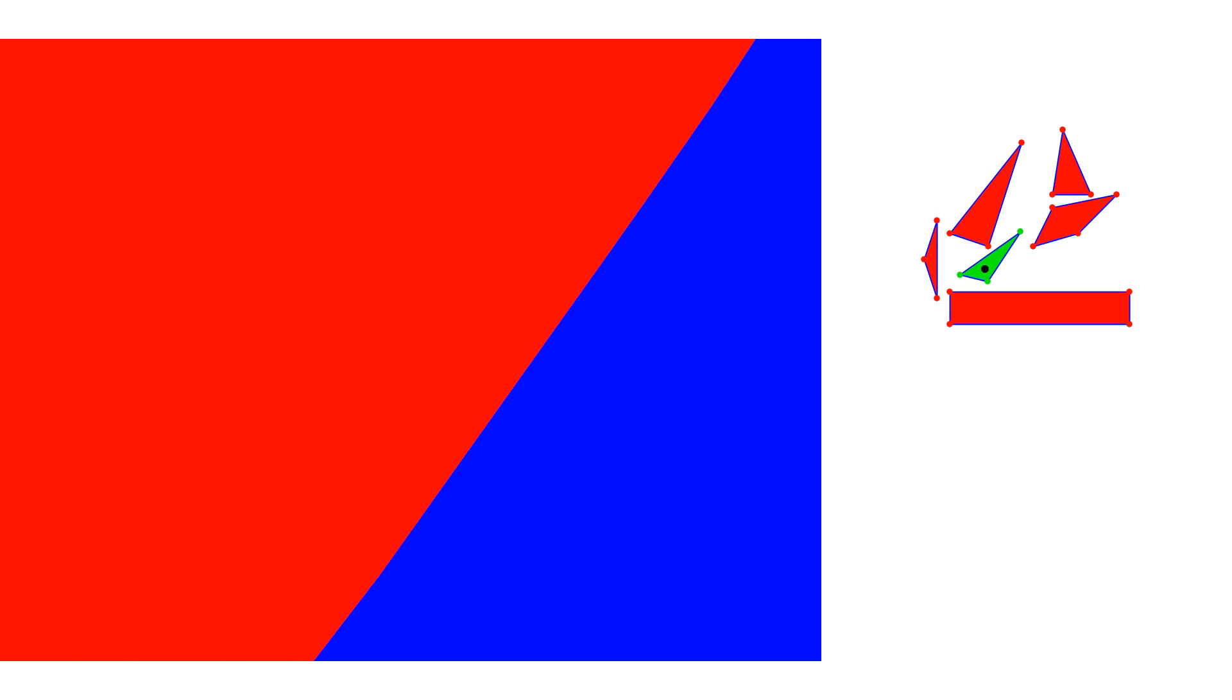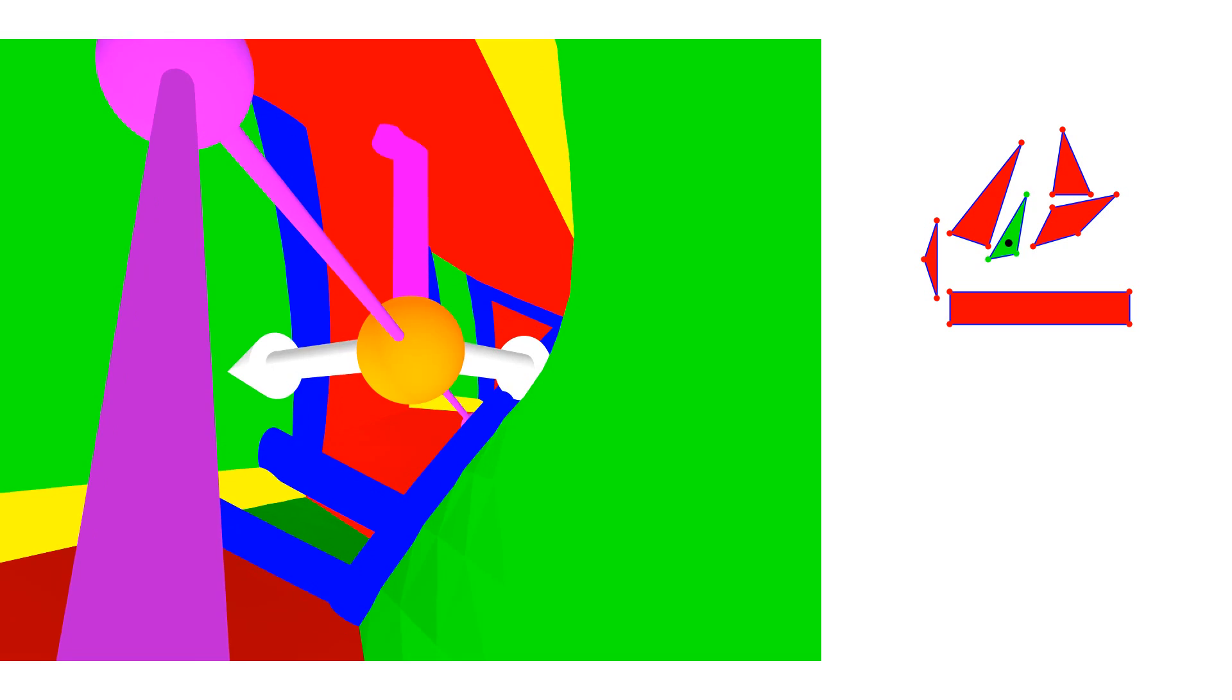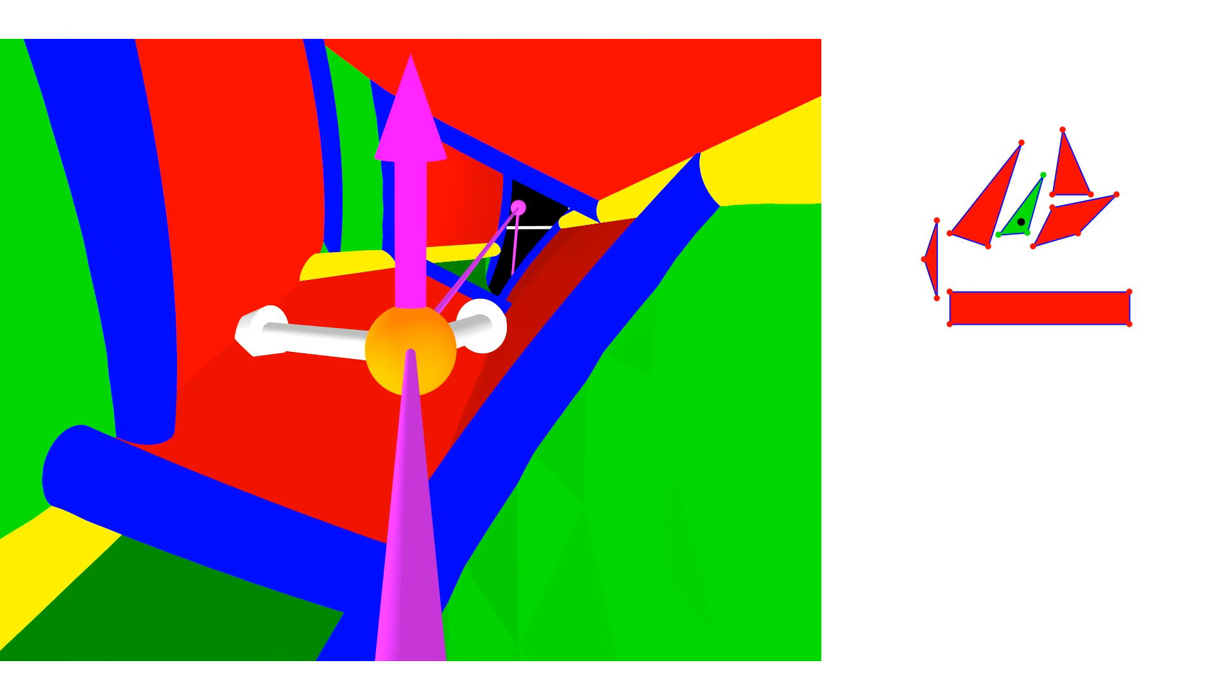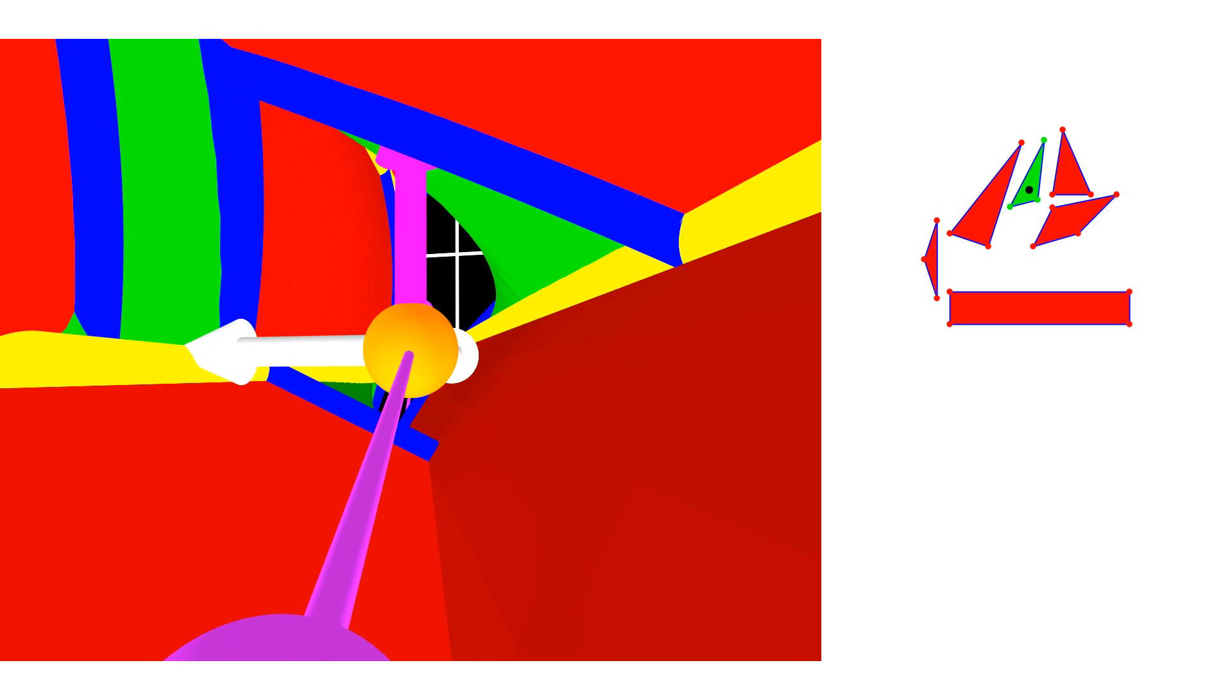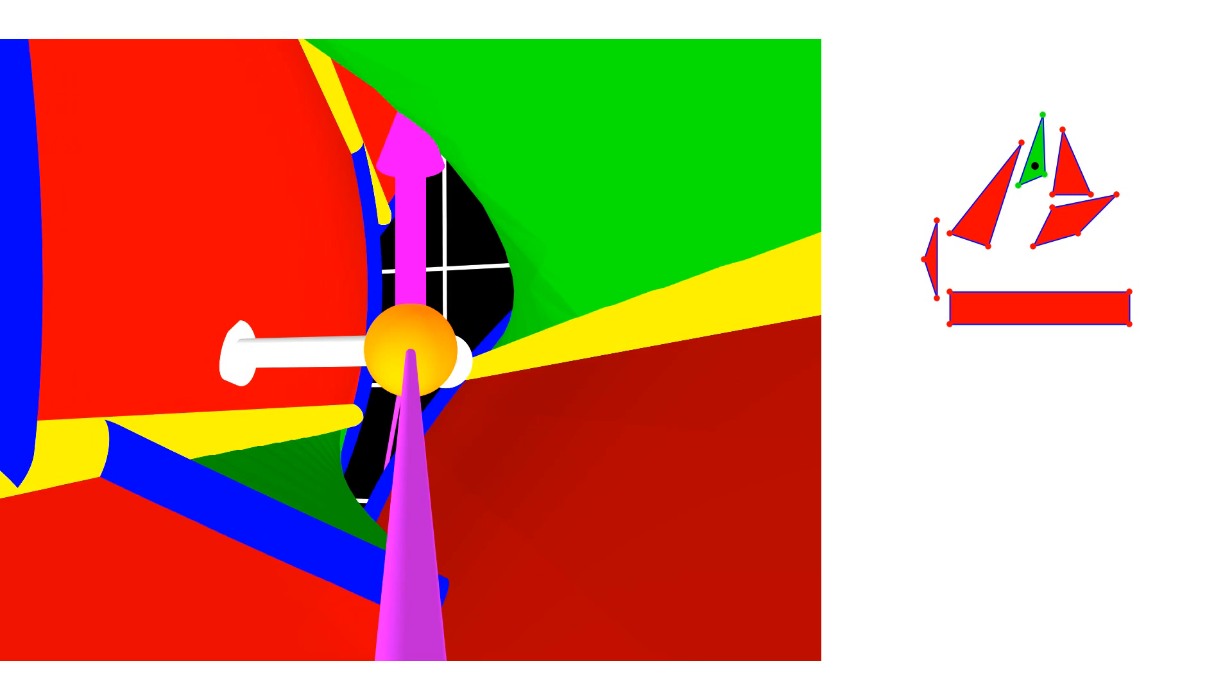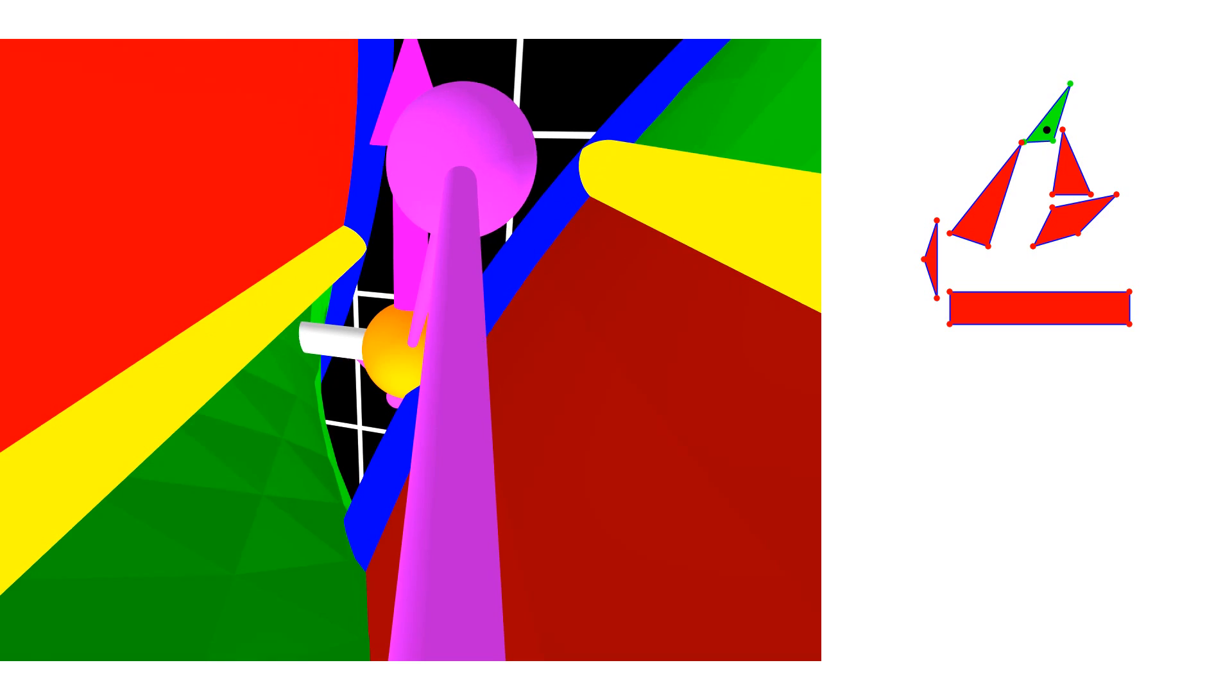On the right, we see the workspace with the green robot where the black dot is the robot's reference point. Obstacles are colored in red. On the left, we see the corresponding configuration space where each point corresponds to a unique pose of the robot in the workspace.